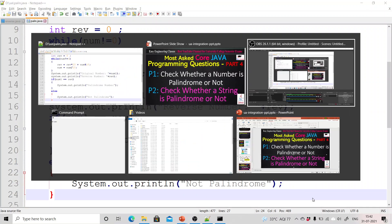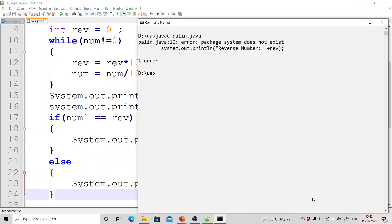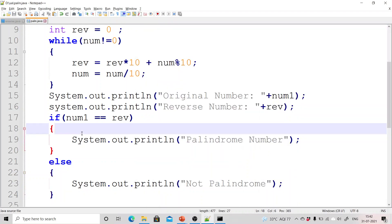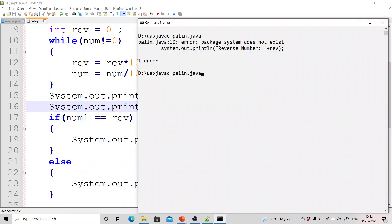So now let us compile and run this particular program. So compile. Now there is an error. Package system does not exist. Since Java is case sensitive you have to keep in mind about that also.